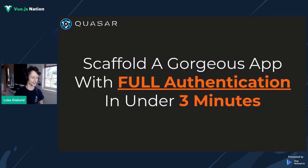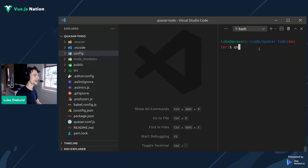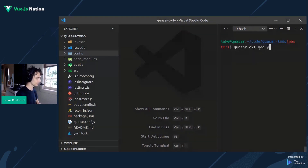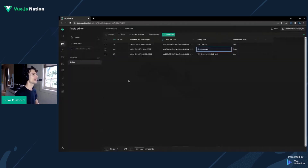So without further ado, let's scaffold a gorgeous app with full authentication in under three minutes. First of all, I'm going to run quasar extension add, and it's going to be called vue-auth/auth. This is Quasar's auth app extension that I've been working on, and we're going to be using Supabase behind the scenes.